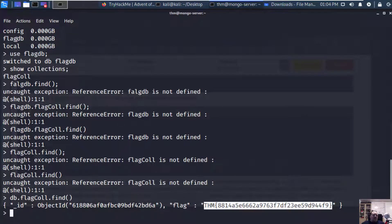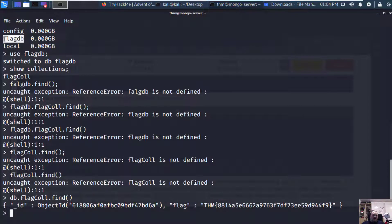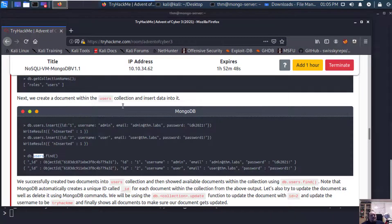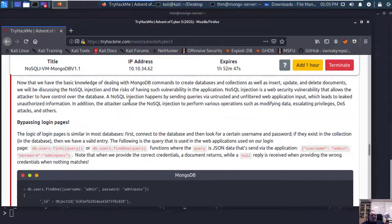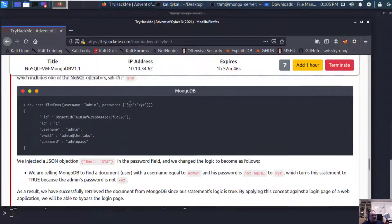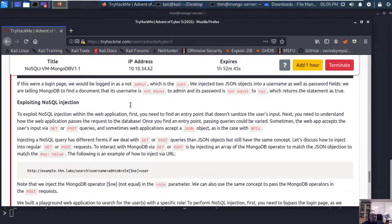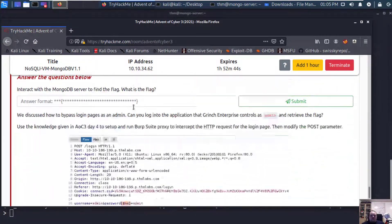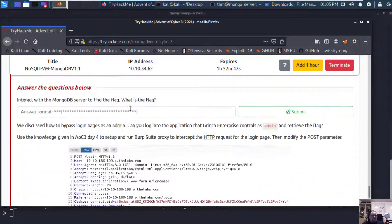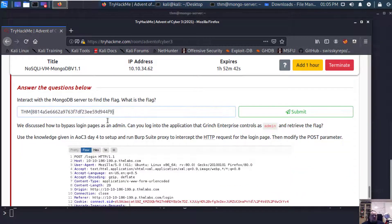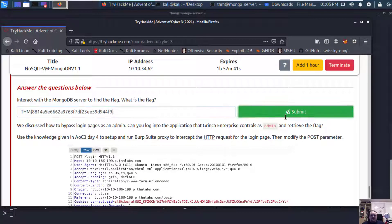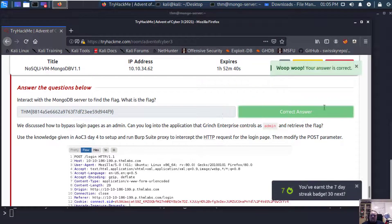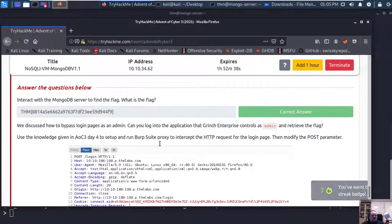What I got is that I do need to write db.flagcall and then find to see what's inside of it. And what I see here is the flag that I need to probably insert for the first question. I chose this database because it's named flagdb. Let's go back and see. Yes, that's the answer.